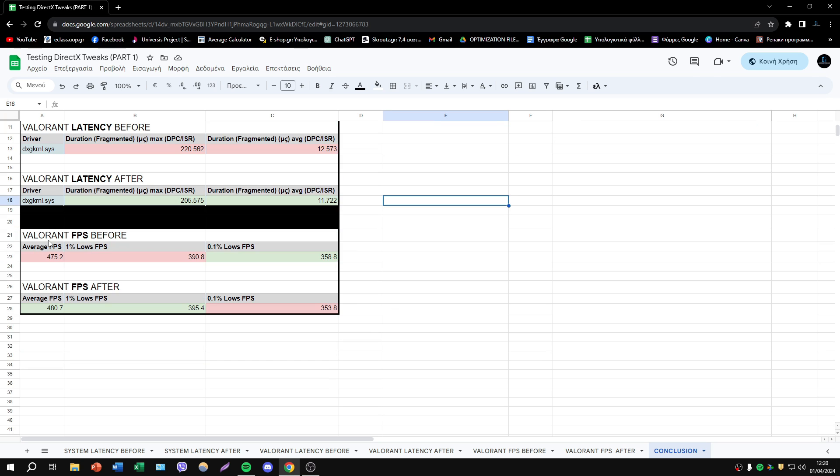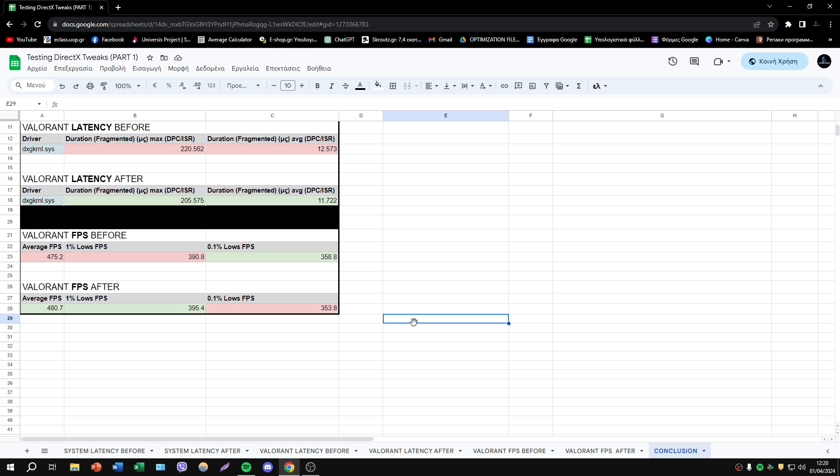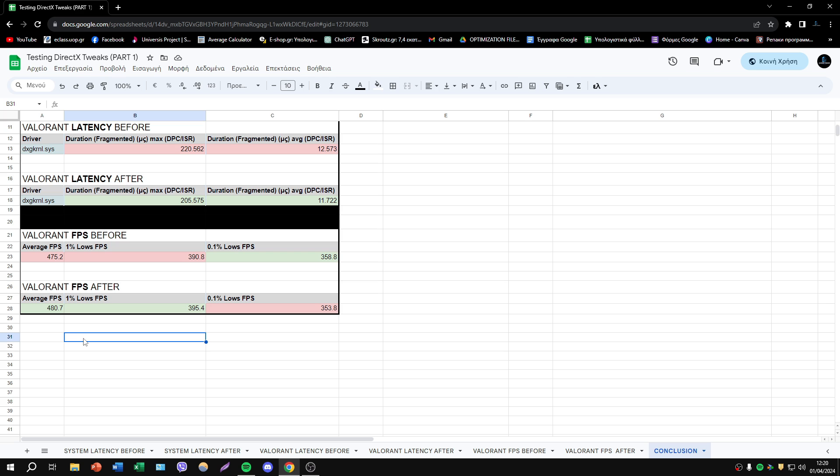Now about the FPS part, I must say that I was impressed because as you see, we have almost 5 FPS improvement in average and 1% lows. However, we have 5 FPS reduction in 0.1% lows.